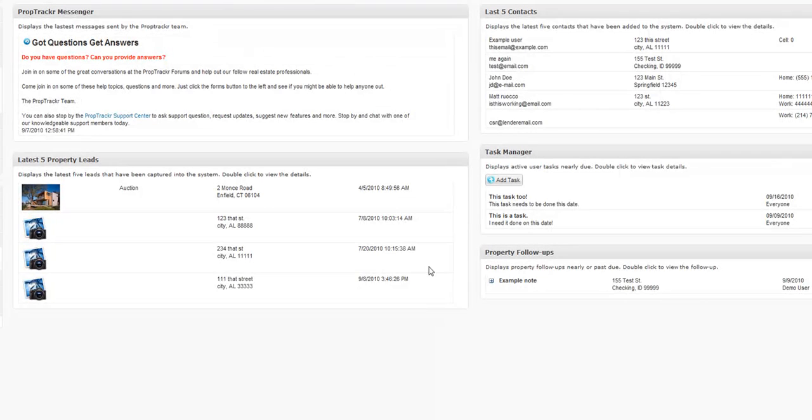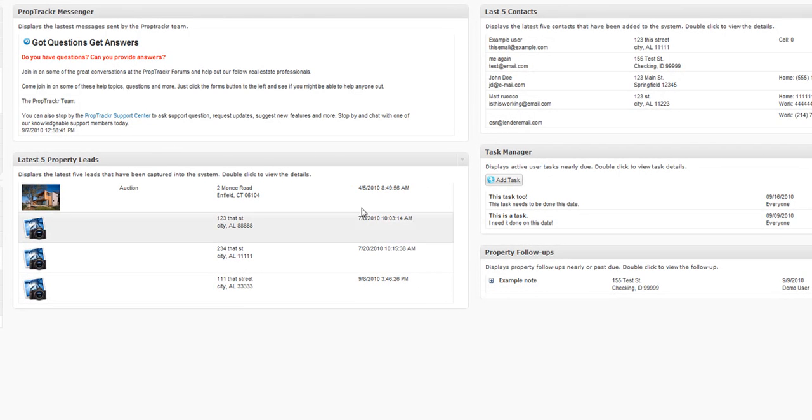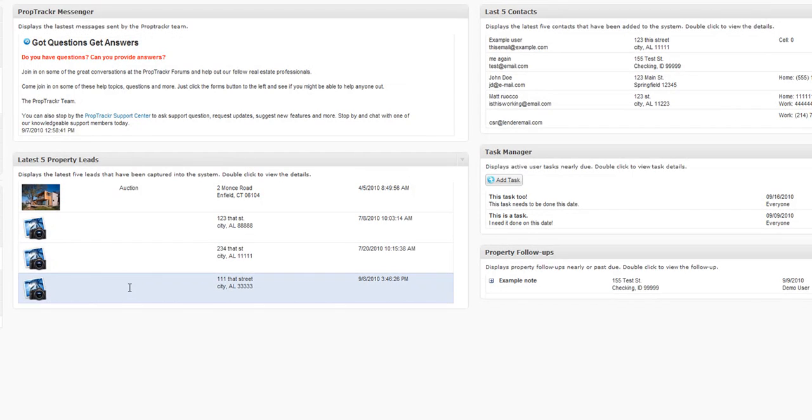And it looks like this is what we have just added, 111 That Street. So you see them in the new latest five property links and the latest five contacts. So, this is creating a new property for you.